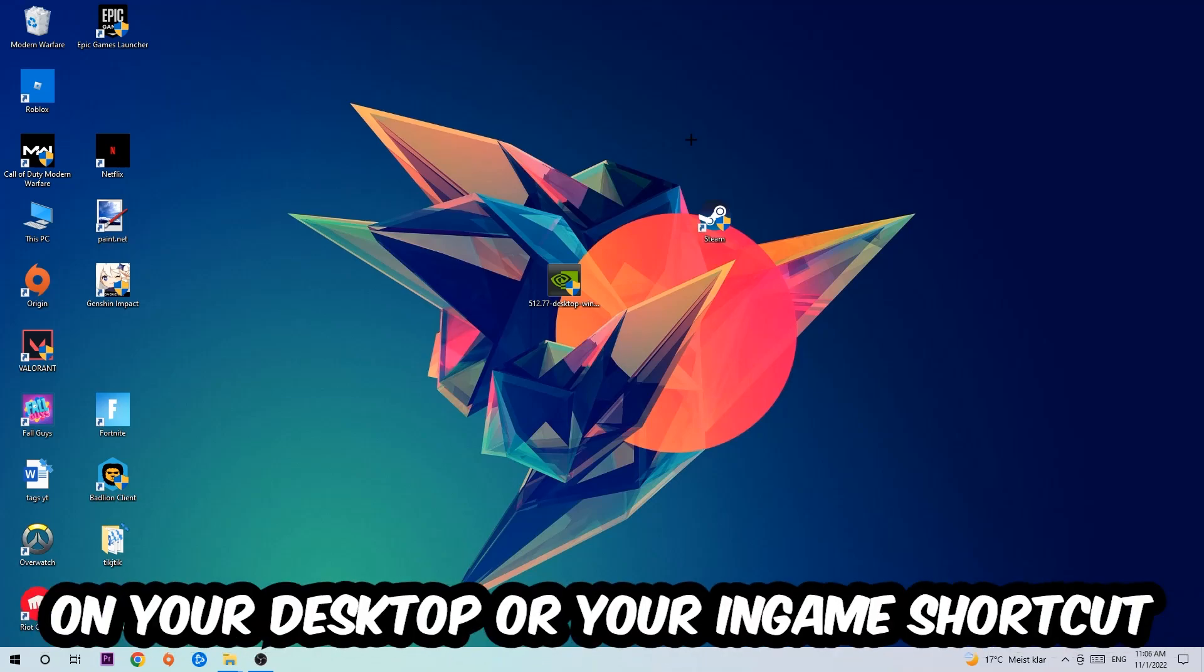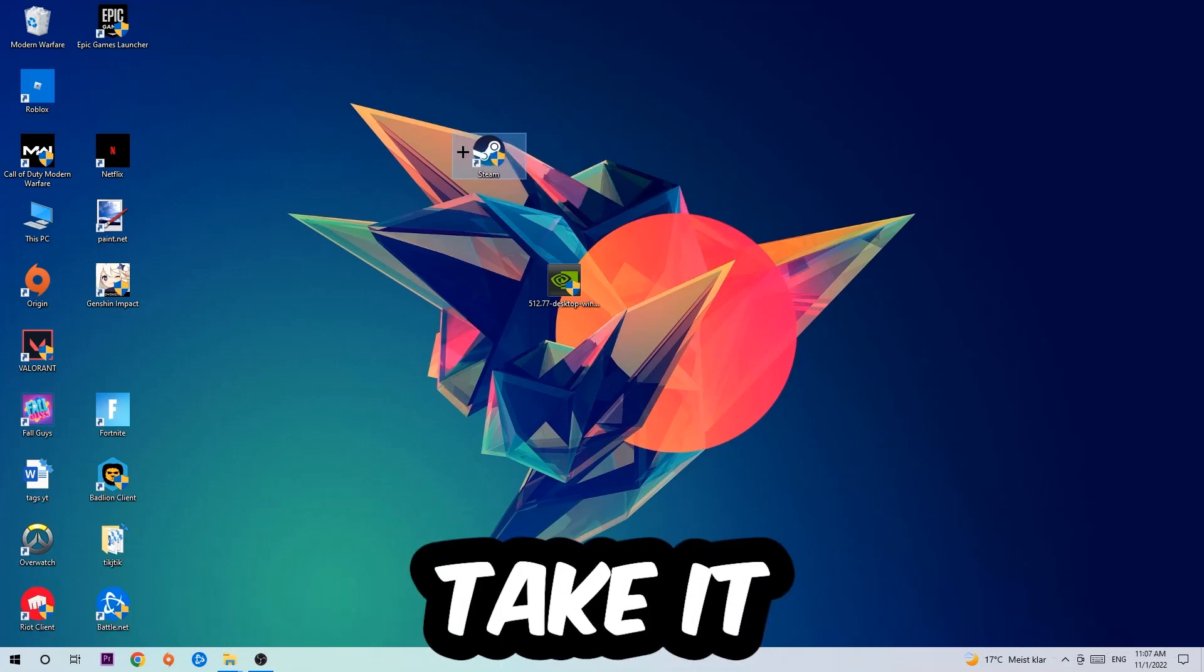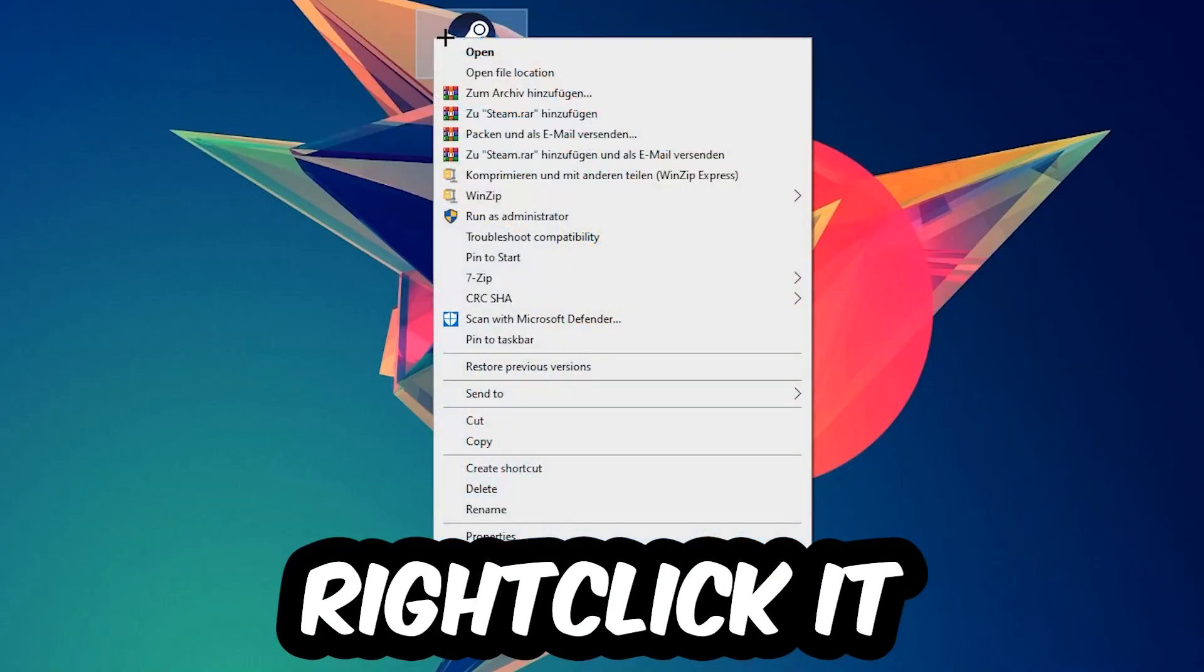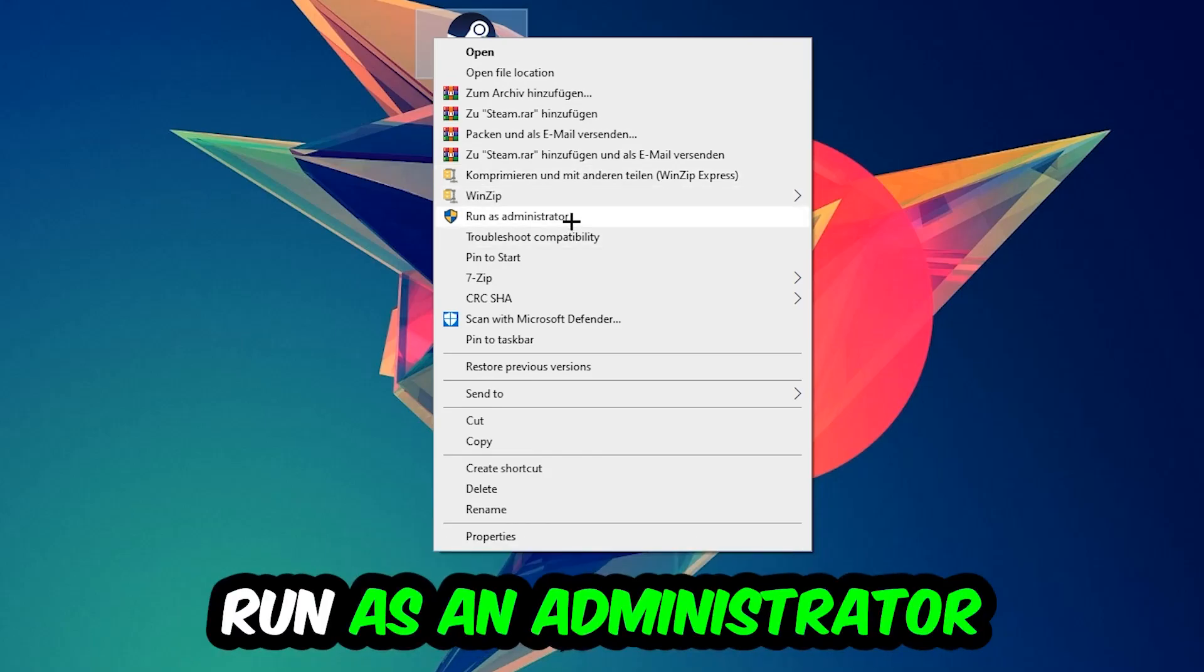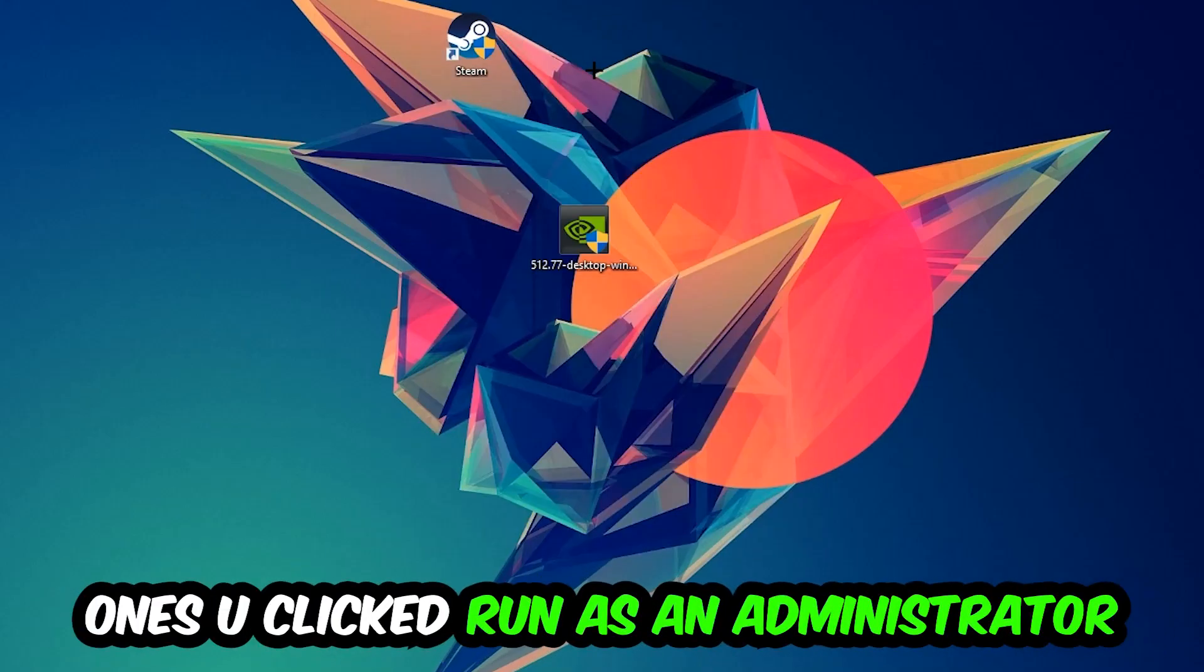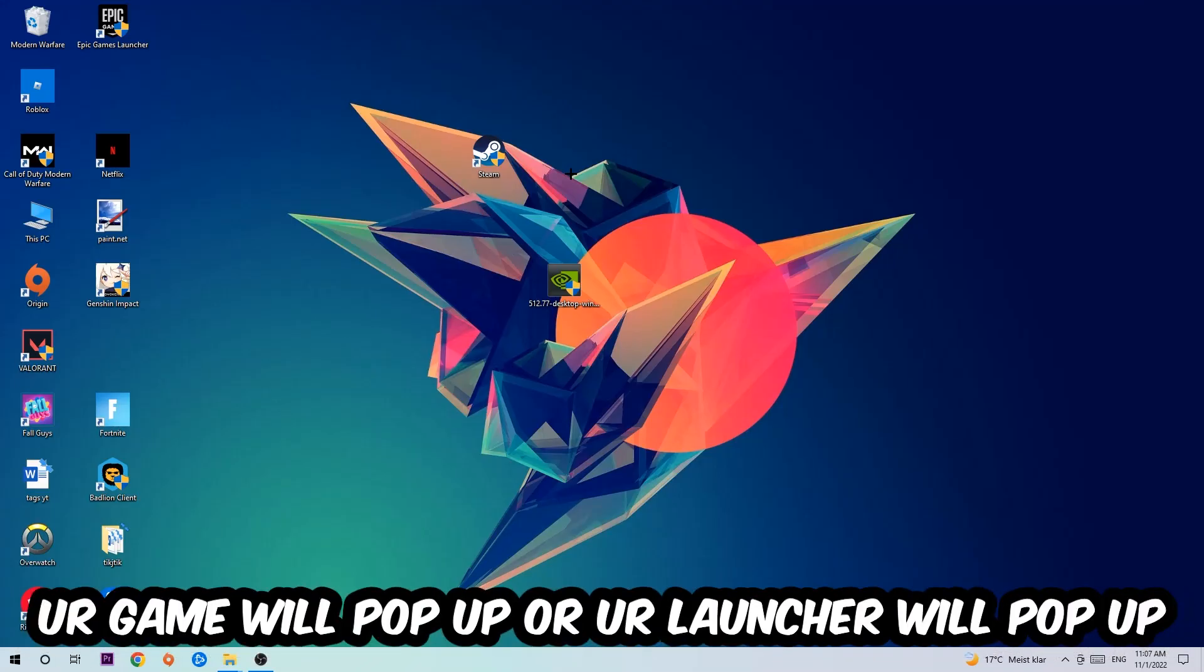Next step is to take your launcher shortcut or your in-game shortcut on your desktop, right-click it, and hit Run as Administrator. Once you click Run as Administrator, your game or launcher will pop up.